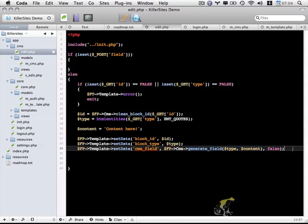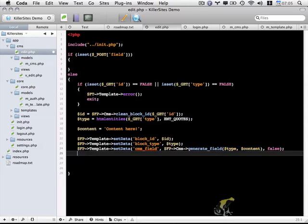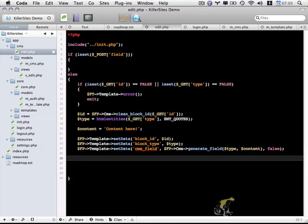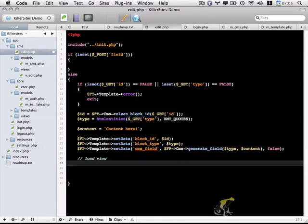And the last thing I want to do in this particular video is load the view. So fp_template load, and I'm going to use the app_path constant and load cms views v_edit.php.